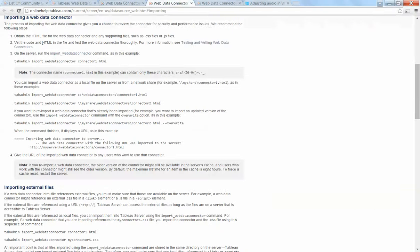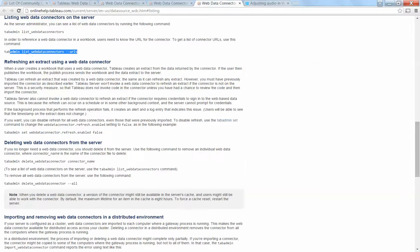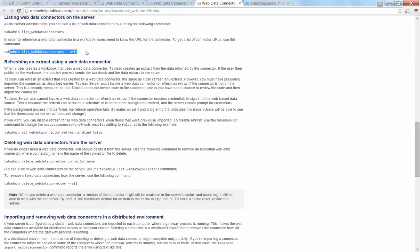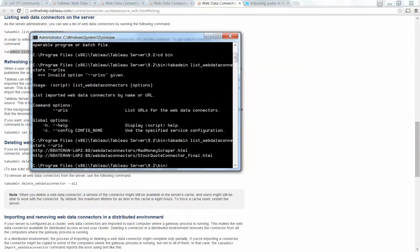And then you list out the URLs of all the web data connectors that you have through command line.